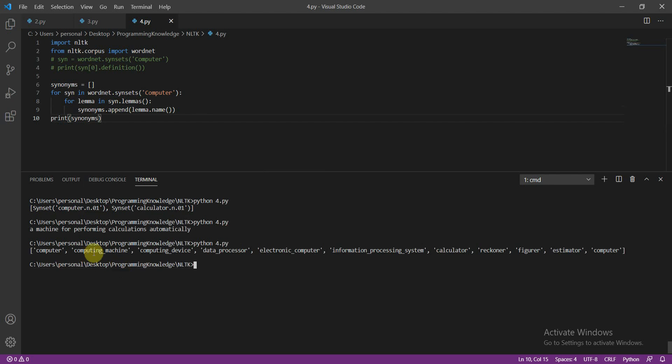Print synonyms, and let's run this file. You'll get all the synonyms related to this — perfect: computer, computing machine, computing device, data processor, electronic computer. So these are the synonyms related to this. In the same way you can also print the antonyms of a word.